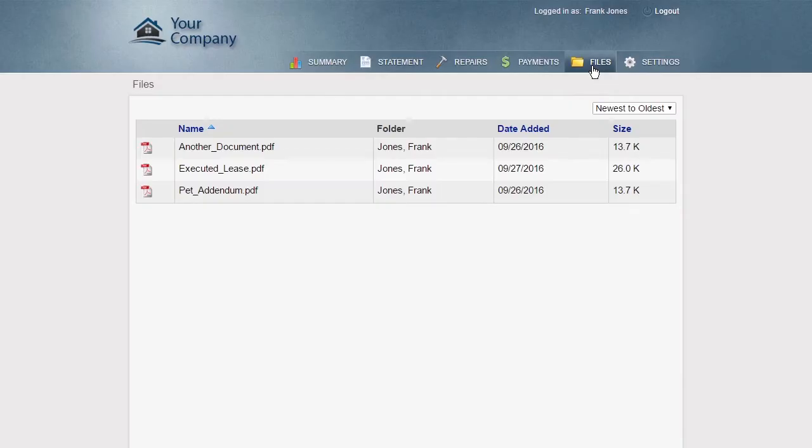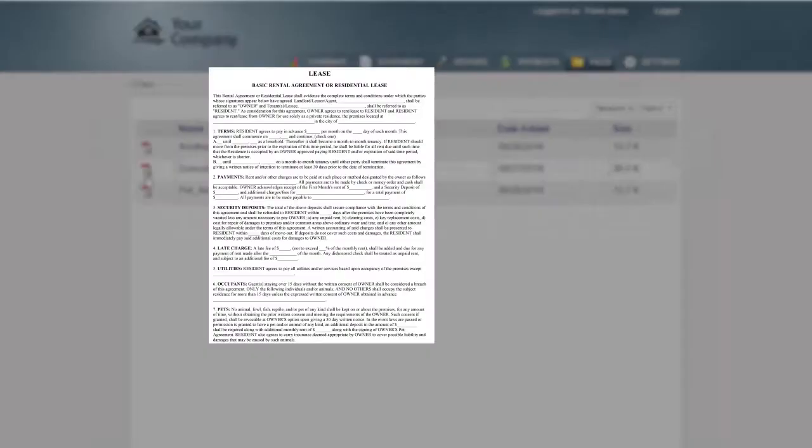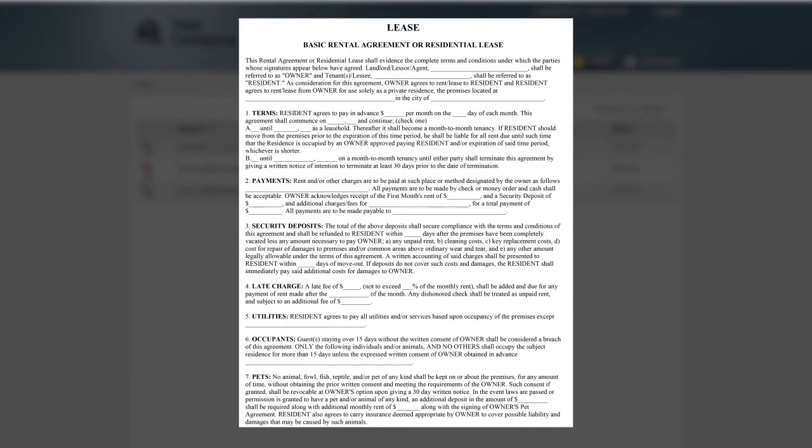You can also share files with your tenants, such as executed lease agreements or inspection photos.